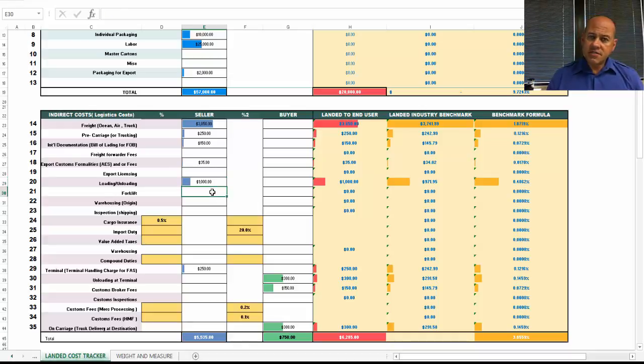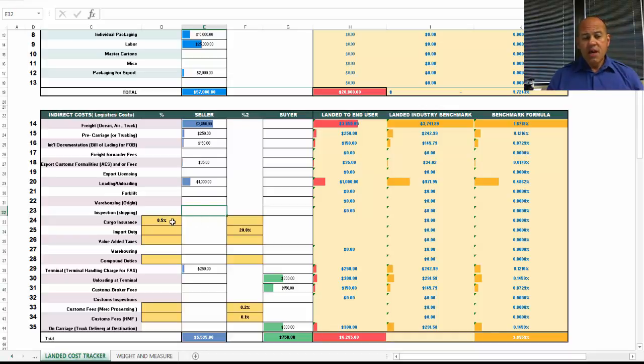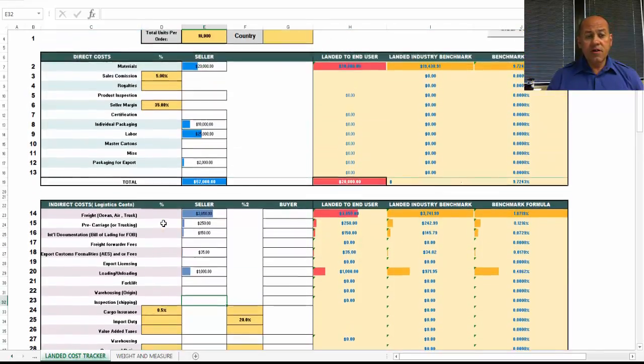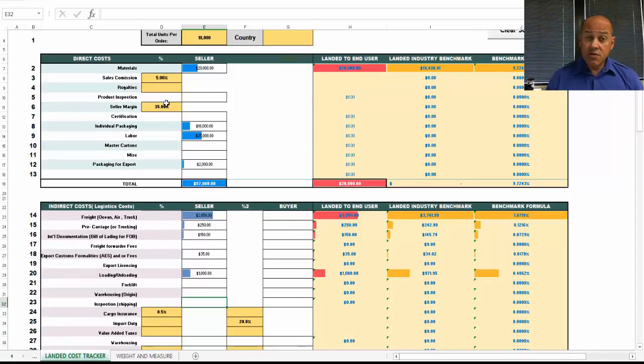You may have loading and unloading charges that are required to make the export happen. A lot of consolidated shipments may require forklift fees, warehousing fees, inspection fees.